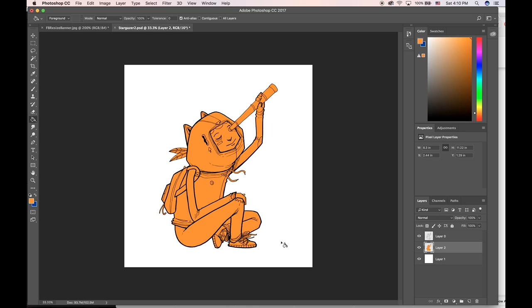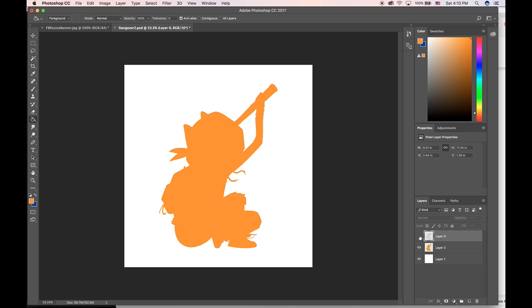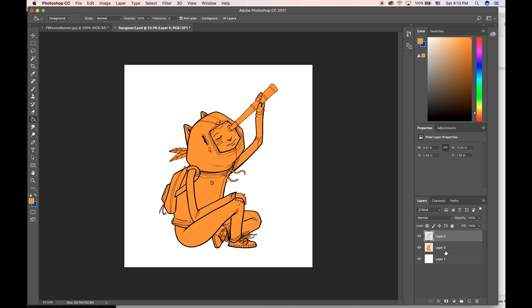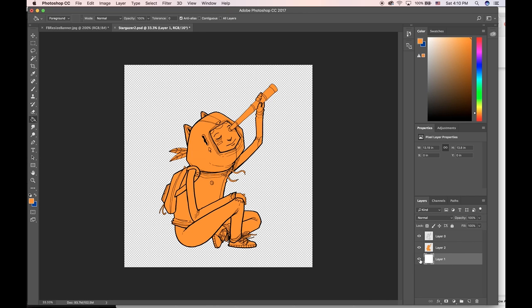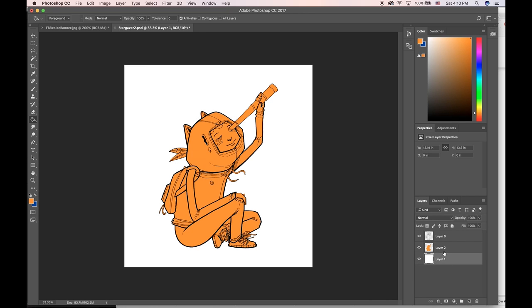Now I have the line art on one layer here, the fill color on another layer here, and the background on another layer here. In my next video I'll take this drawing and color it in and shade it, so stay tuned.